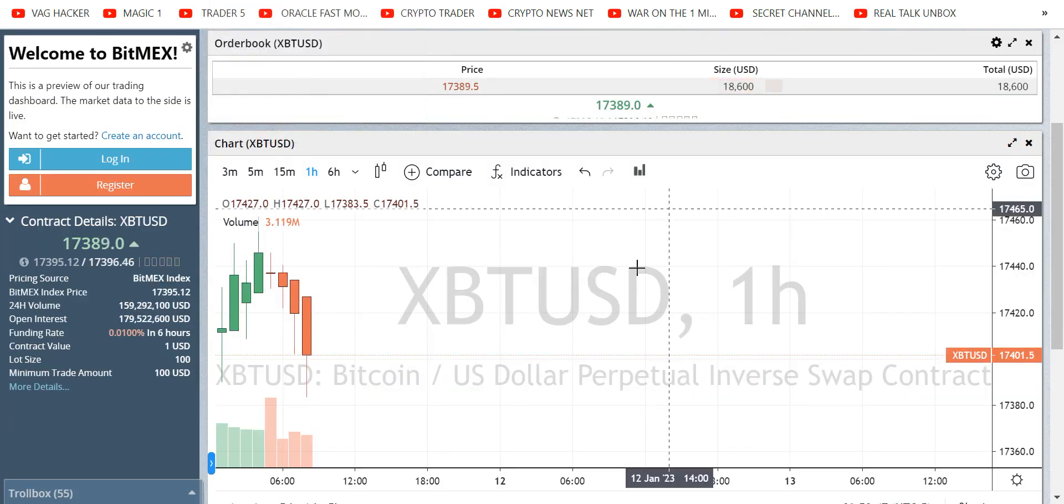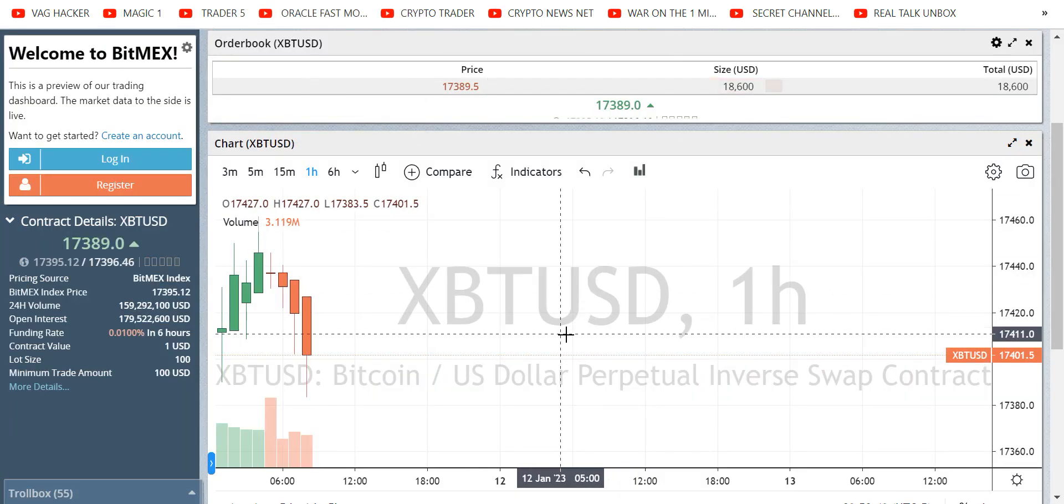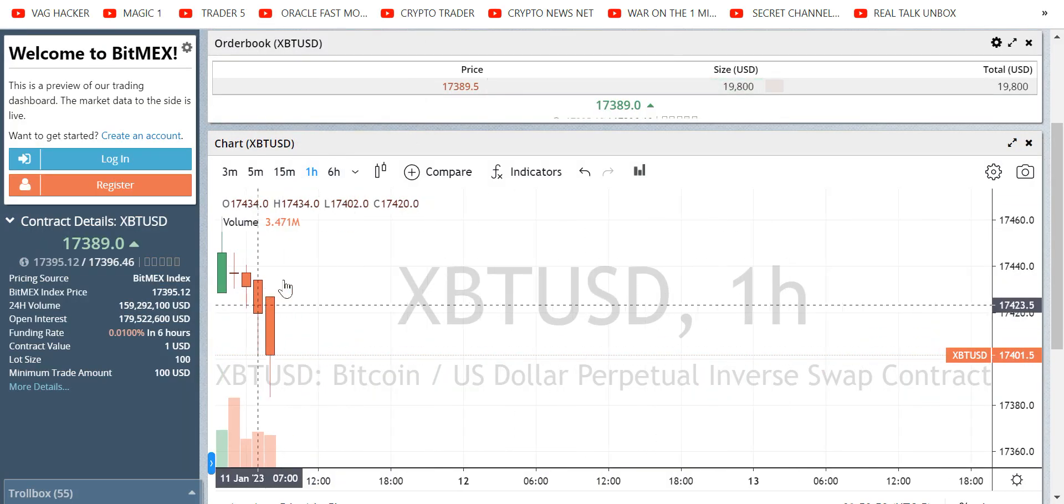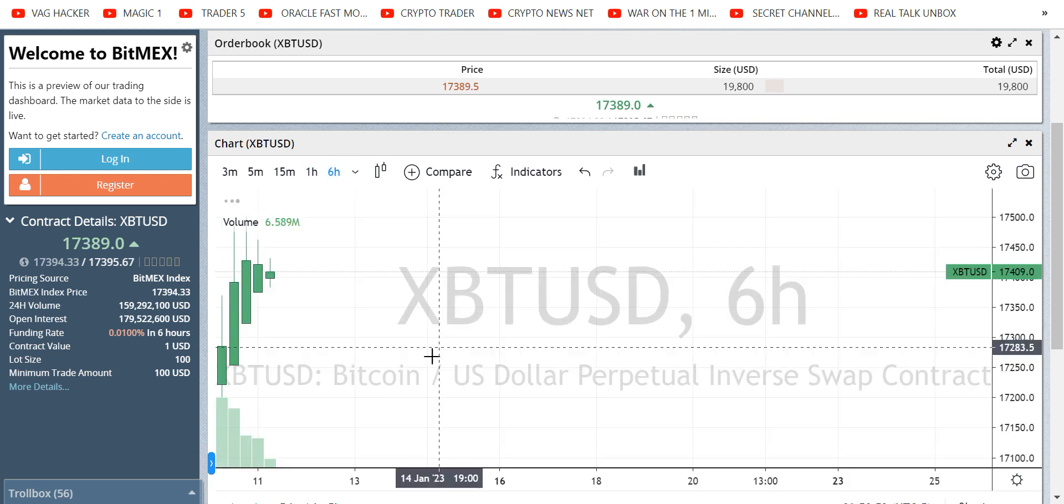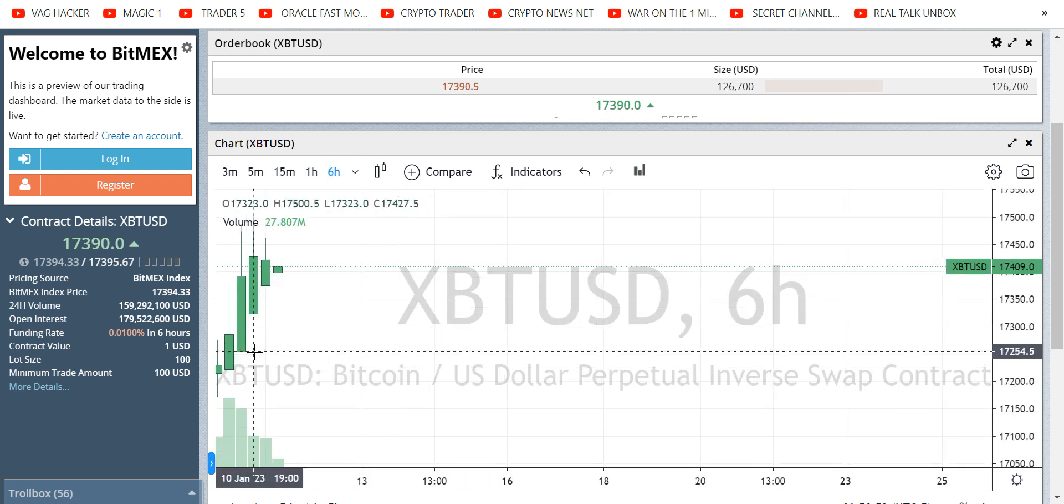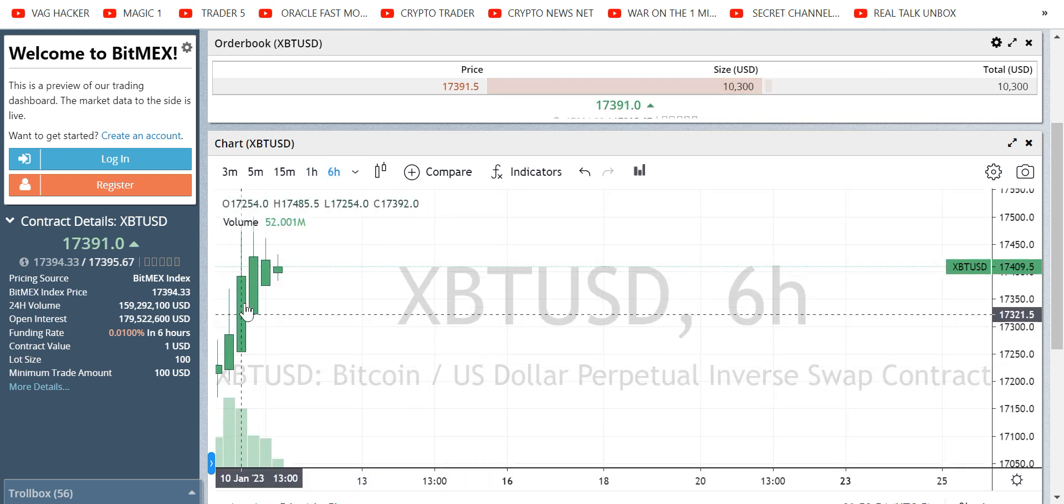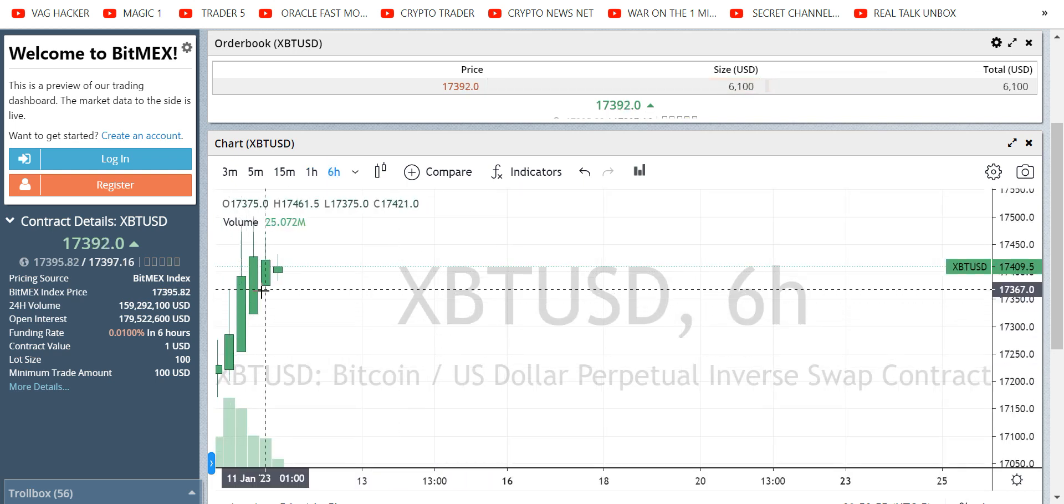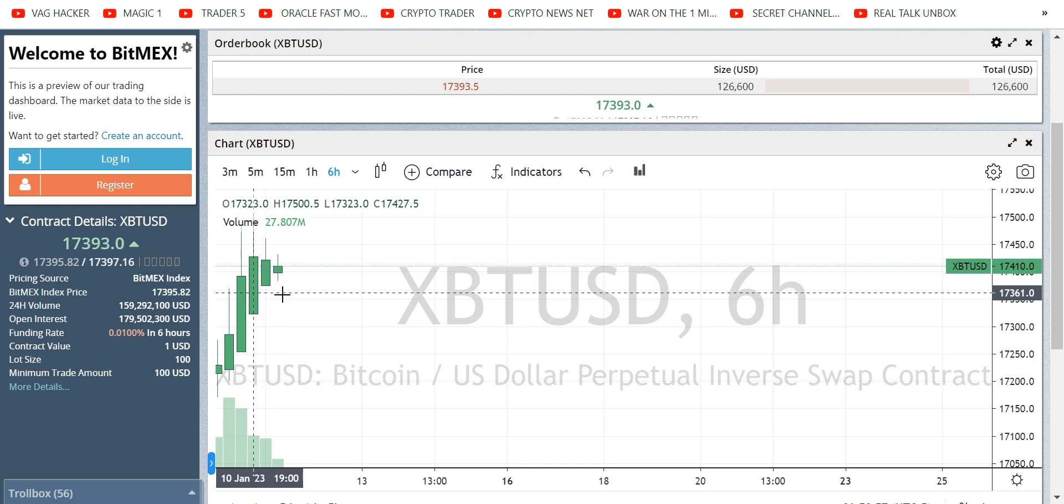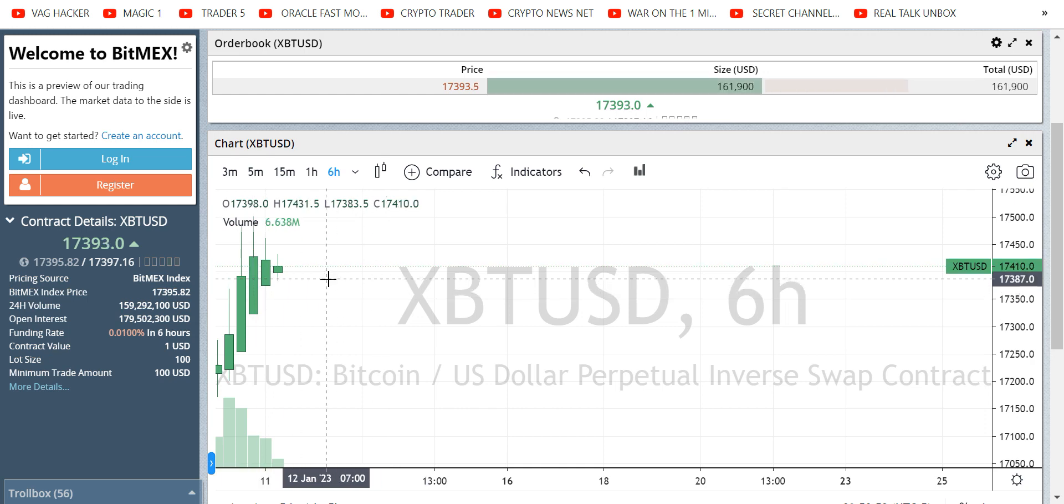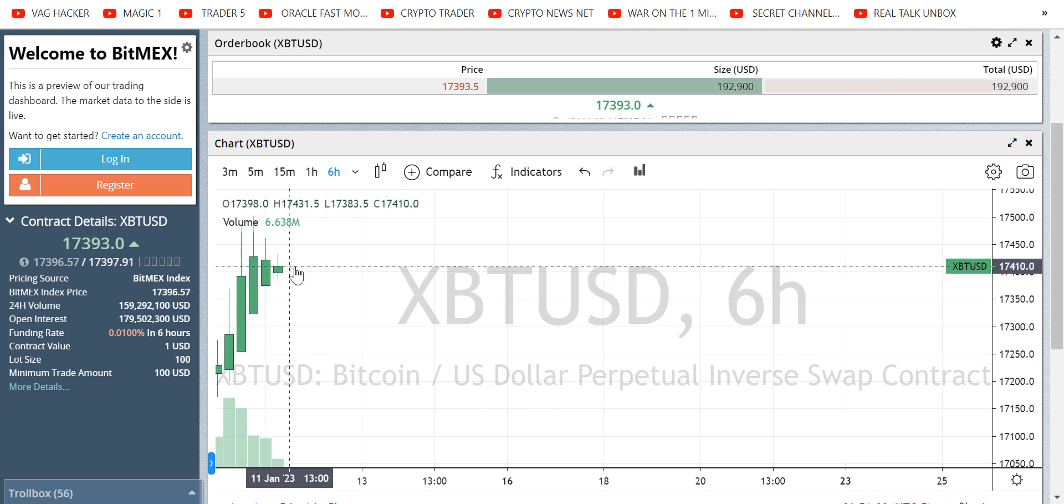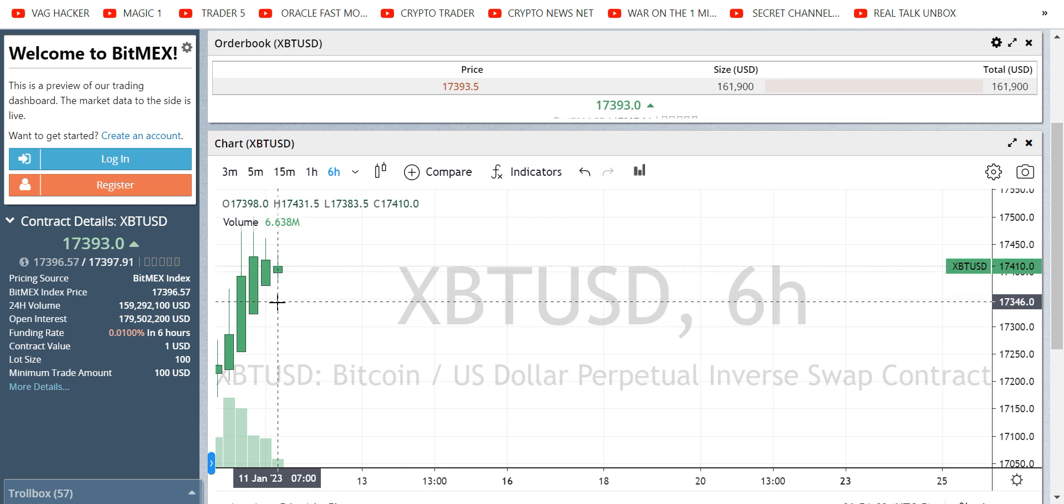So Bitcoin is taking a little dump this morning. If we take a look at the 6 hour, we were pumping, but as I always say, the size of the candle indicates the size of the move. So we're starting to see that the Green Army is losing power.